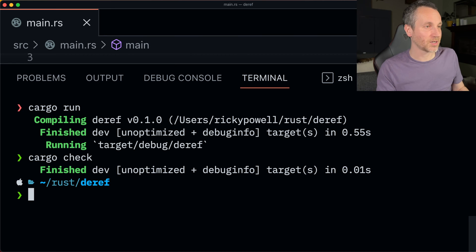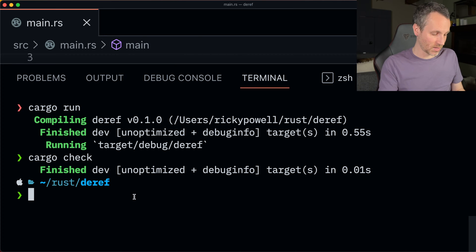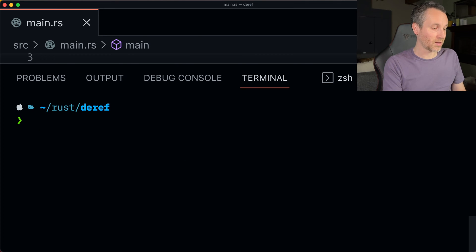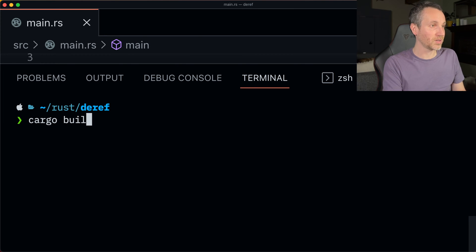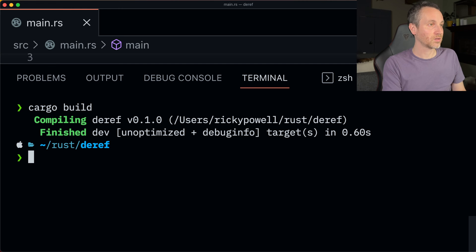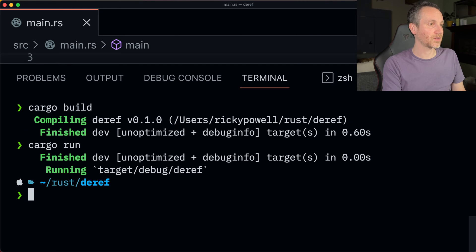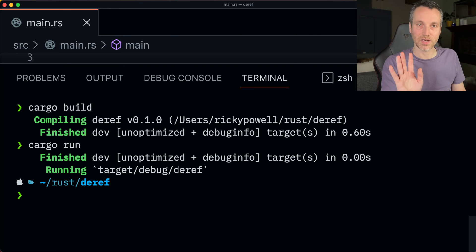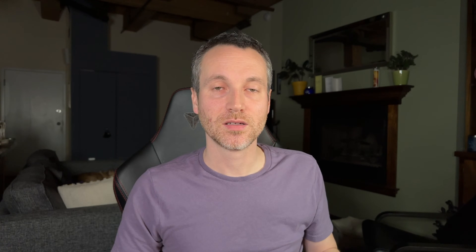And just to sanity check, I'm going to run this as well. So just do cargo build. Cool. Cargo run. Everything's running just fine. All good to go. Now, again, we're going to go a step further. And let's write our own box. We'll call it my box. And let's just see if we could implement the deref trait ourselves.